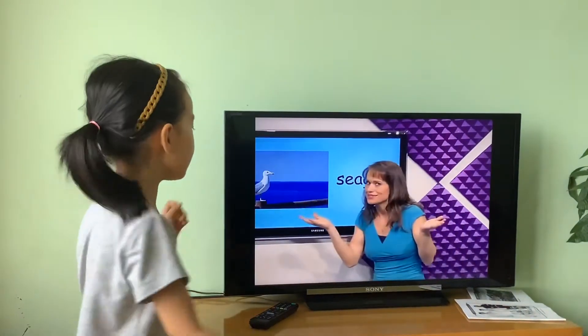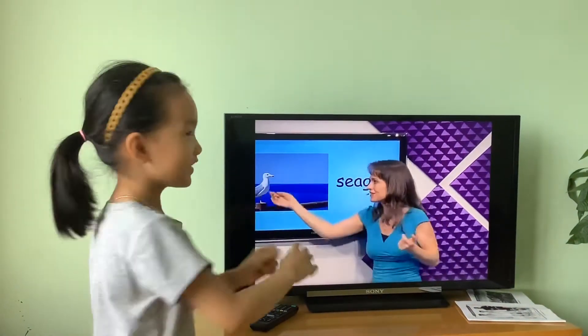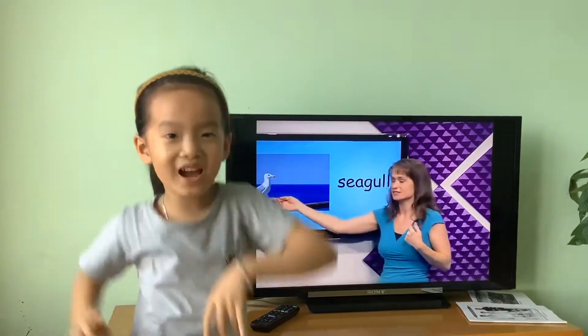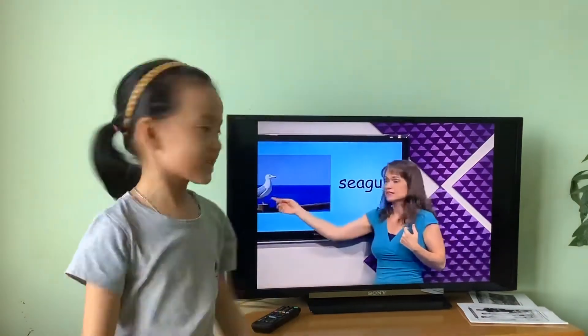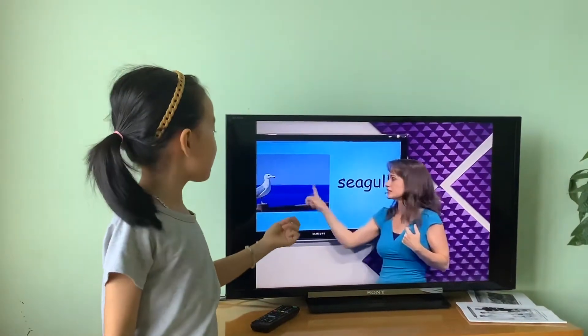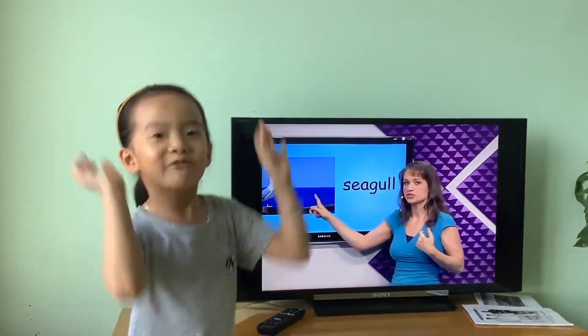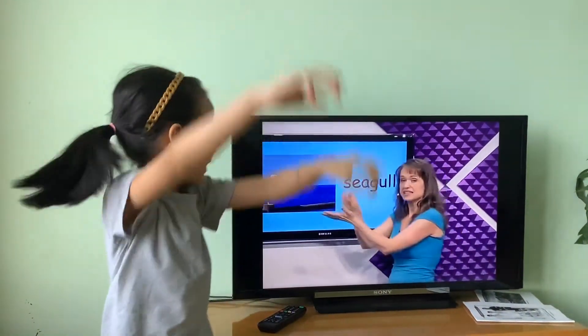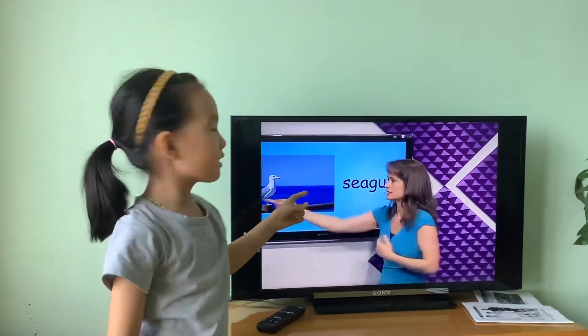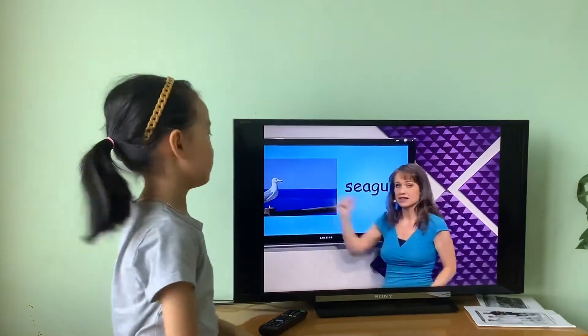What's this? Seagull. The seagull flies up into the sky above the sea. Fly, fly, fly. It's a seagull.